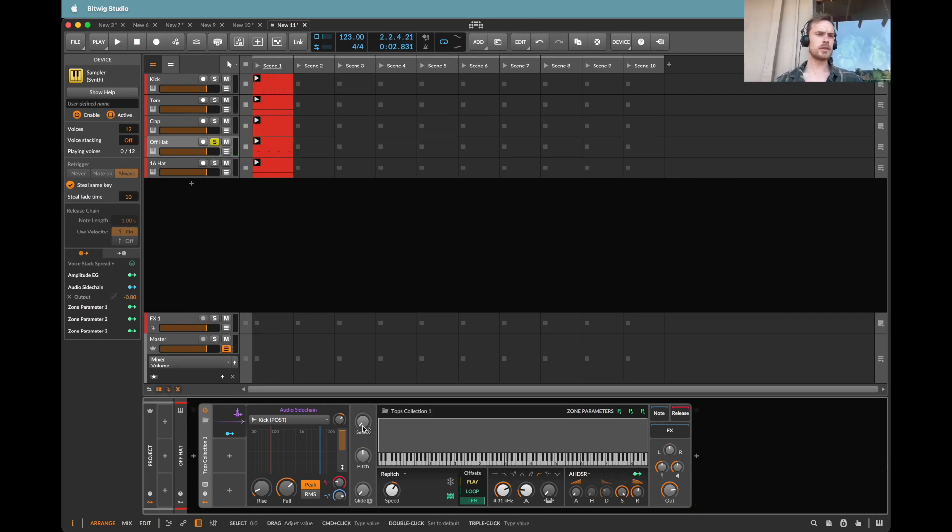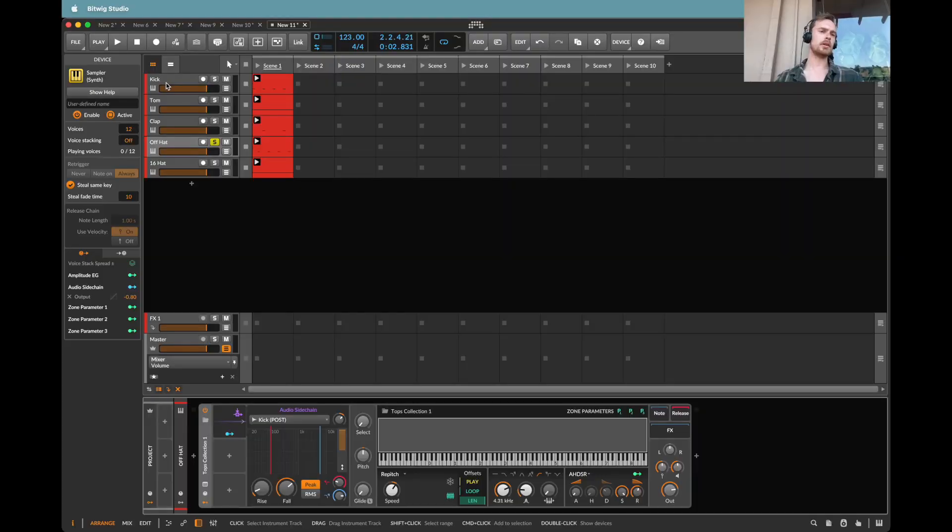Now what I'd love to do is to create a way that with a single button I can generate different combinations, different variations of these sounds. And the way that I'm going to do that is by using a polygrid.